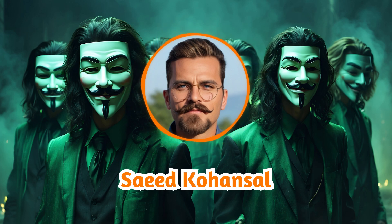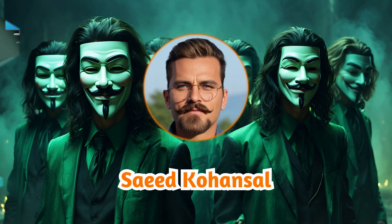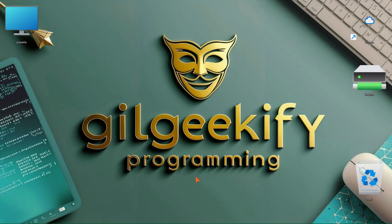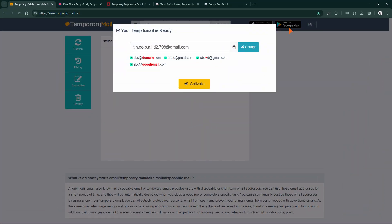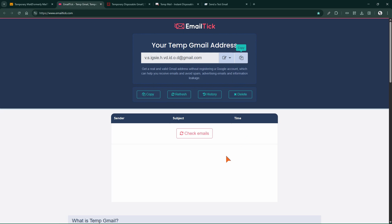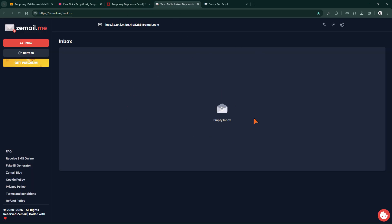I must clarify we won't be spamming. We'll only be using disposable Gmail or temp Gmail services. Let me introduce you to a few disposable Gmail services. First website: Temporary Mail. Second website: Email Tick. Third website: Gmail Nader. And fourth website: Zmail.